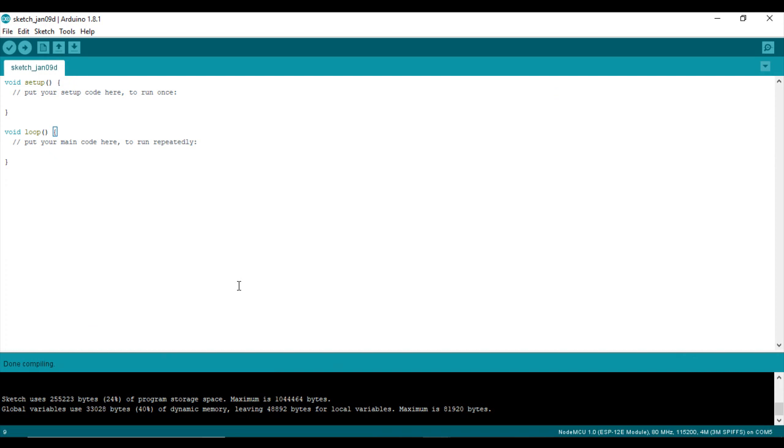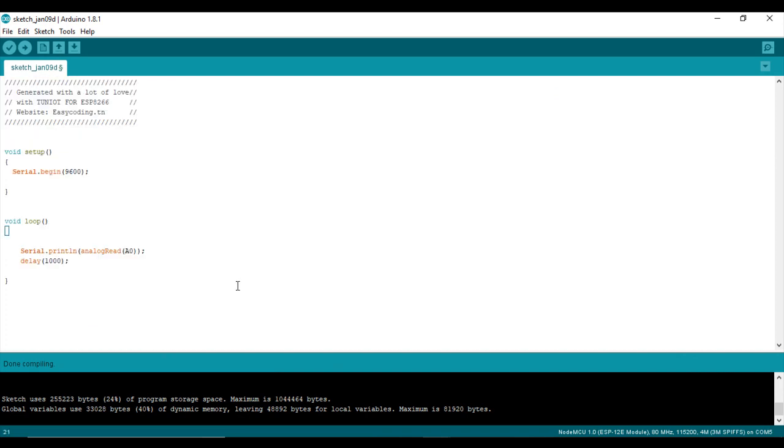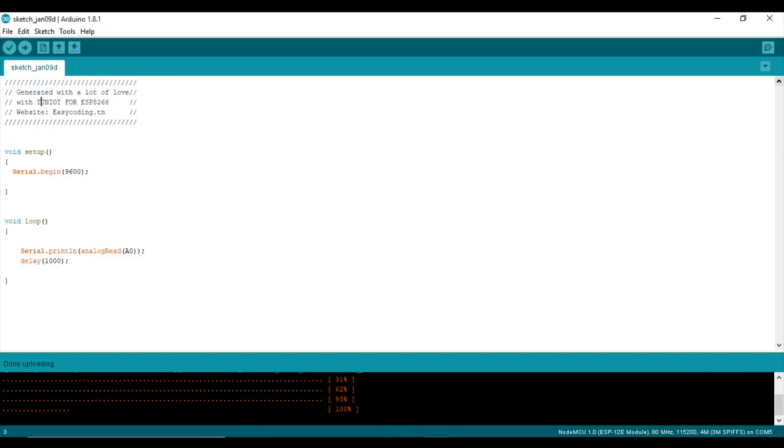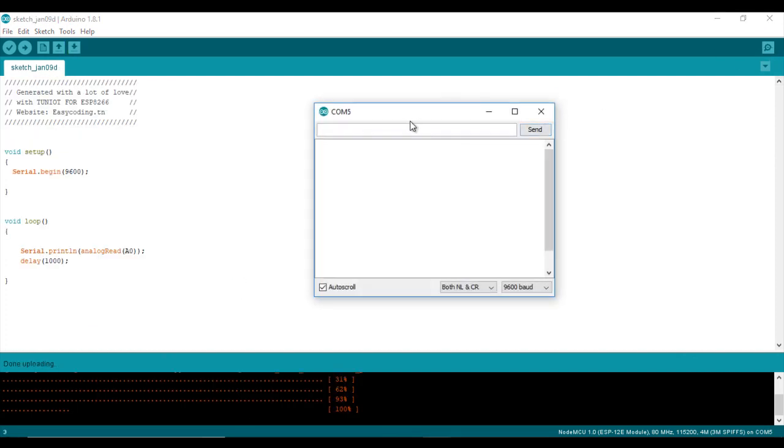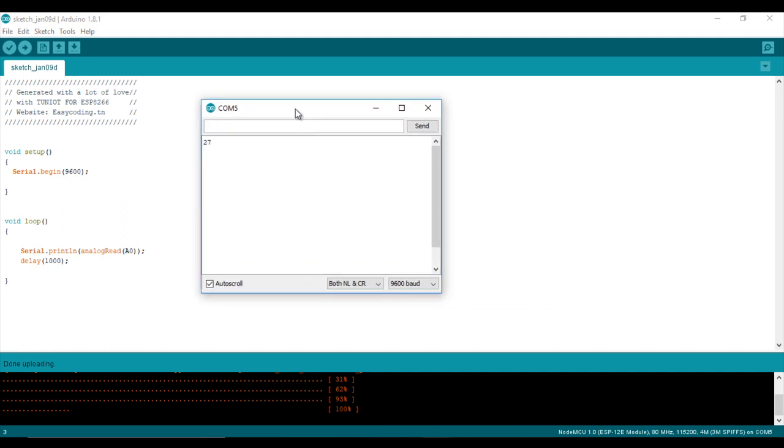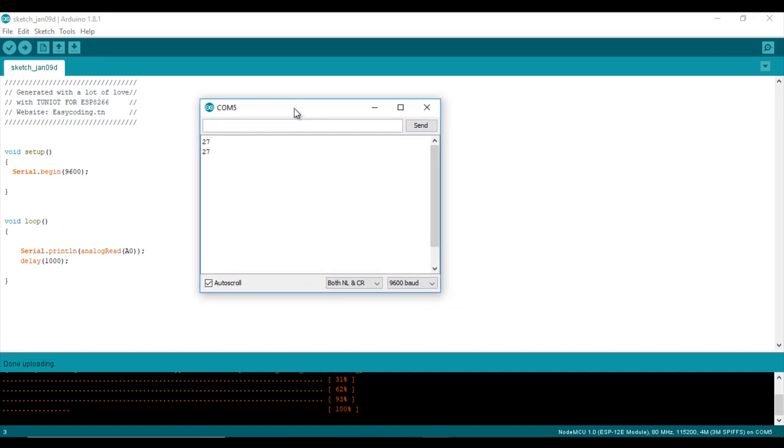Now let's upload our program and see the result. In my case, where there is a reflecting object, the return value is 27. When I move the sensor next to a non-reflecting object I have 1024. Here I am moving the sensor around the black line.